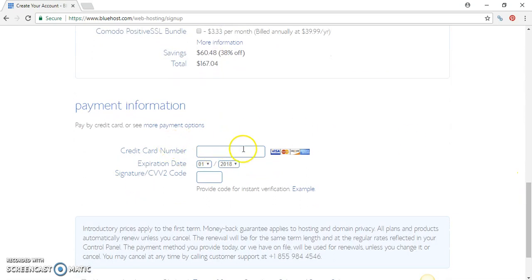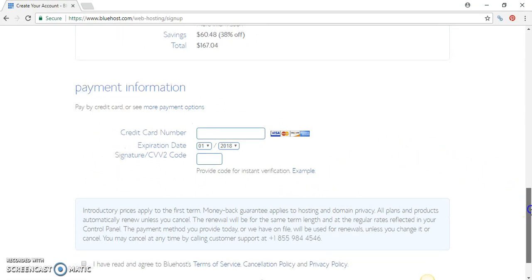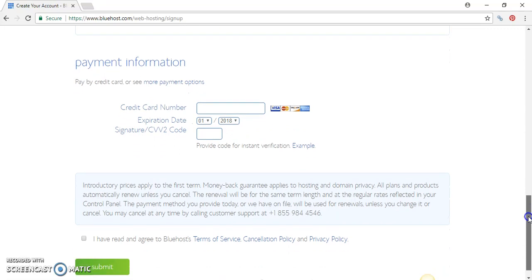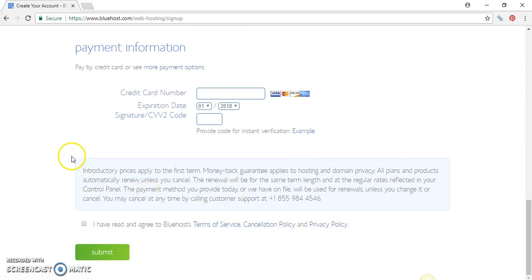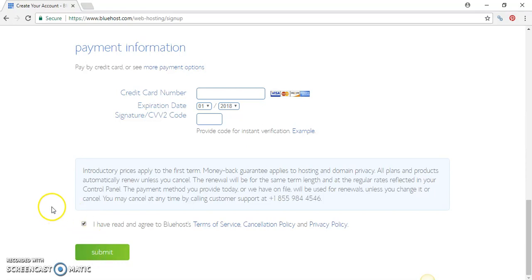Put in your credit card information - all the credit card information, no fake credit cards. This is all legit, Bluehost has been around for years, I've been with them for 10 years and I haven't had an issue. Check out the terms of service, cancellation, all those things that you need to check out. After you've done that, press the checkbox and press Submit, and that's it.